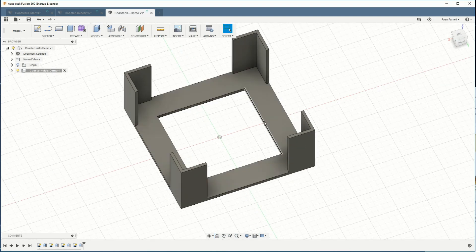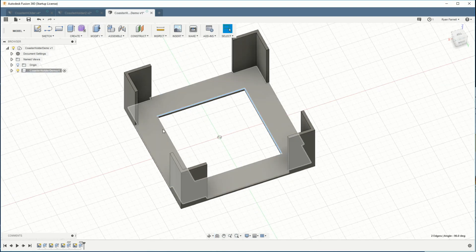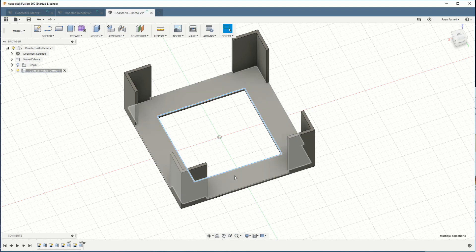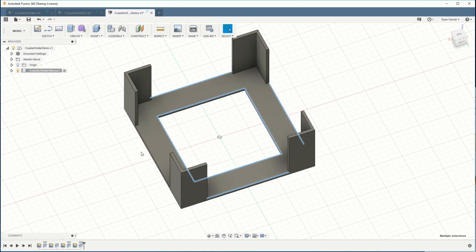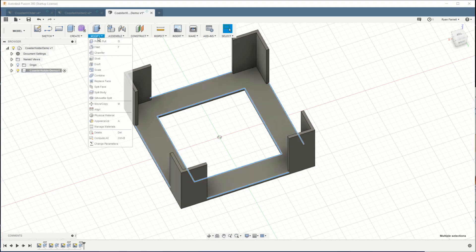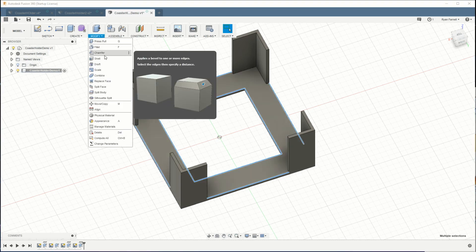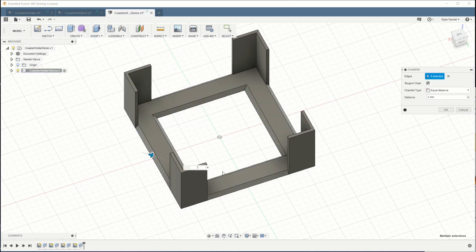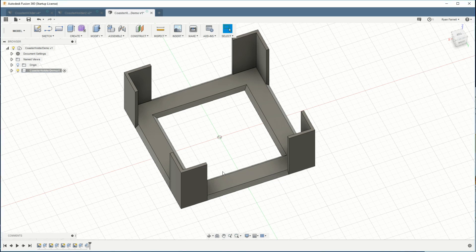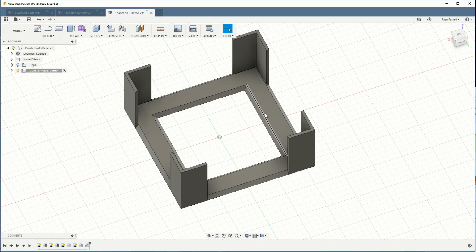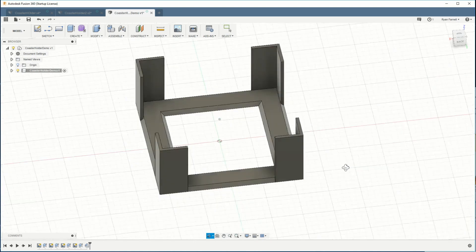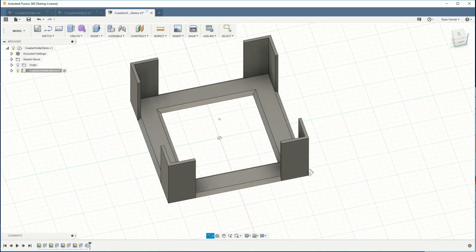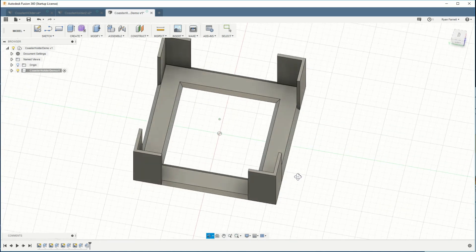So I'm gonna go ahead and select these edges that are on the center. Go ahead and select those same edges on the outside. And I'm gonna go to modify and select chamfer. So this is gonna make like a beveled edge on each of these edges. If we make it three millimeters that will go from the bottom of the holder all the way down to the table. And I think that looks pretty nice.